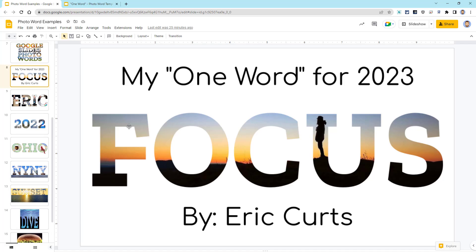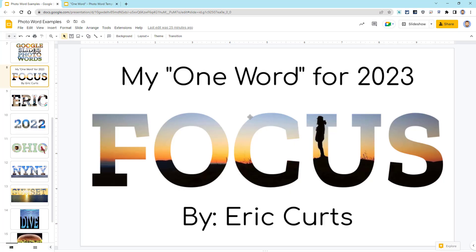For this design, I took the word and I put an image inside of it with an appropriately bearded man looking out on a sunset and thinking. This could be a fun project for students to pick their one word for the year and insert a picture or pictures to help represent it.